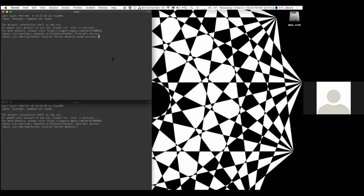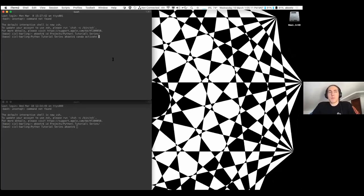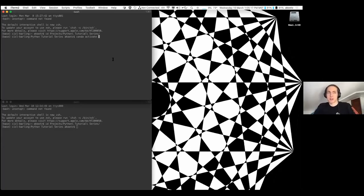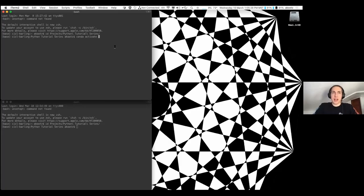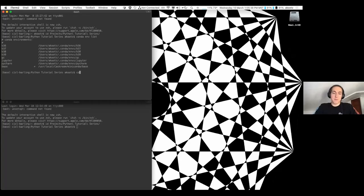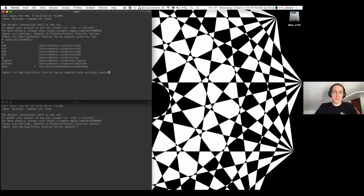I'll hold the rest of the questions until the end. So the first thing we're going to do is open up our terminals — pick your terminal interface of choice. I'm using iTerm2 on a Mac; you're welcome to use Terminal or whatever Windows users use. You're going to activate your Jupyter environment, so for a lot of you that's going to be your jupyter-tutorial environment in Conda. You can list your Conda environments with 'conda env list'.